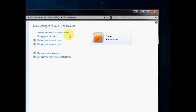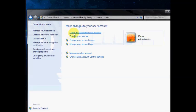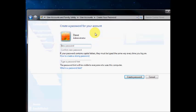So in this section you can create a password for your account right up here. If you click on that...